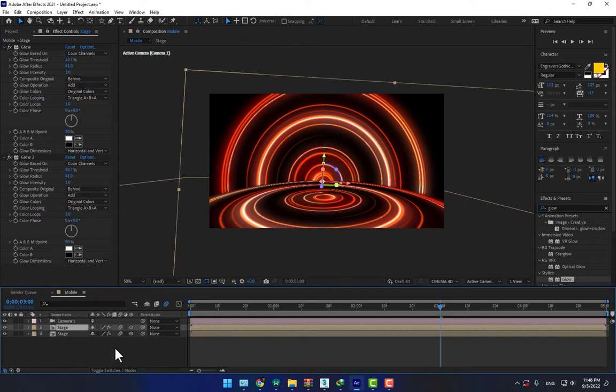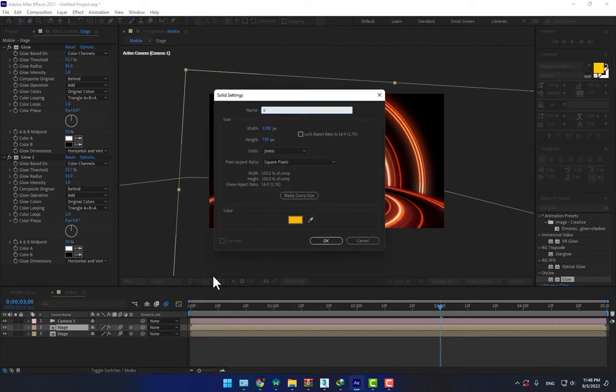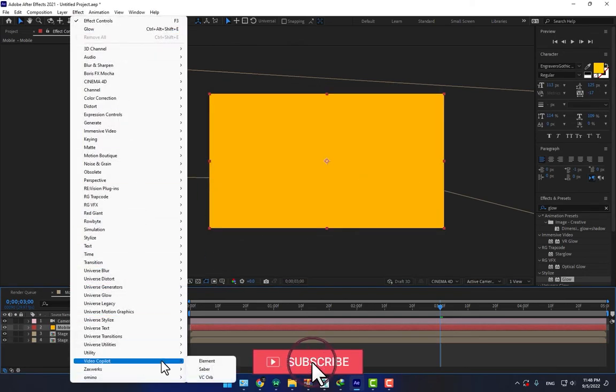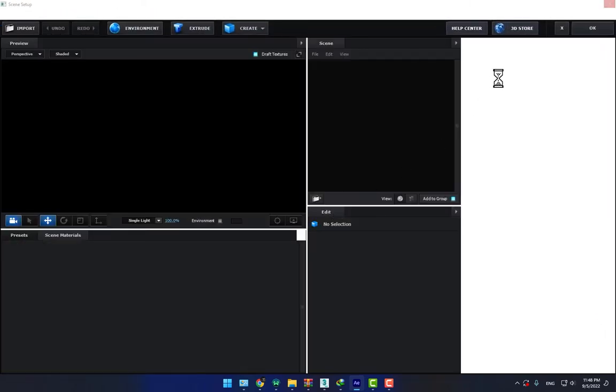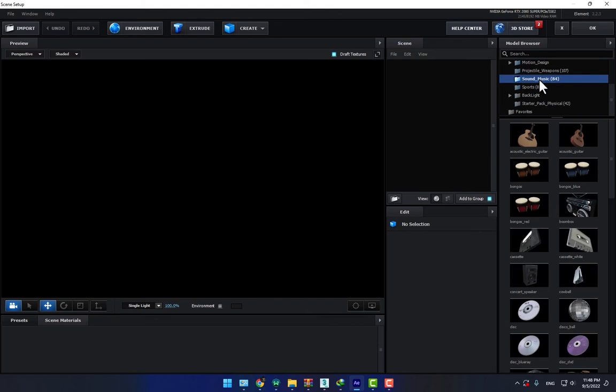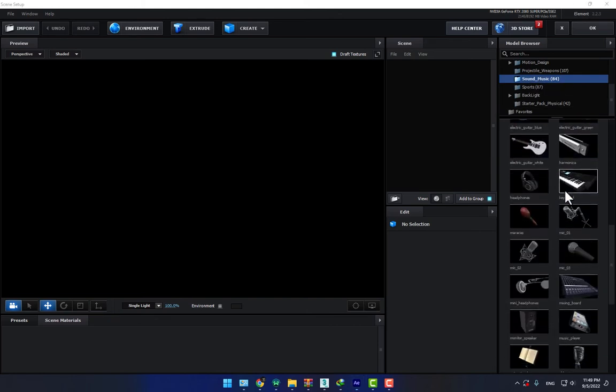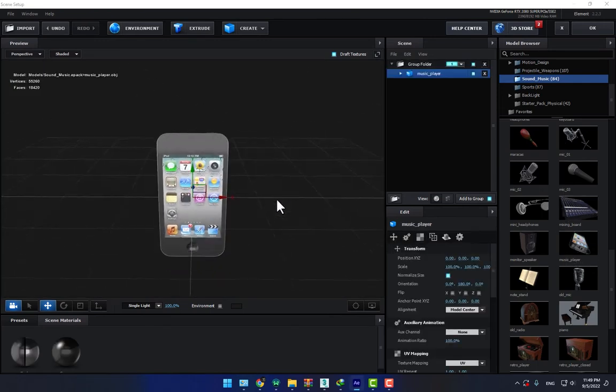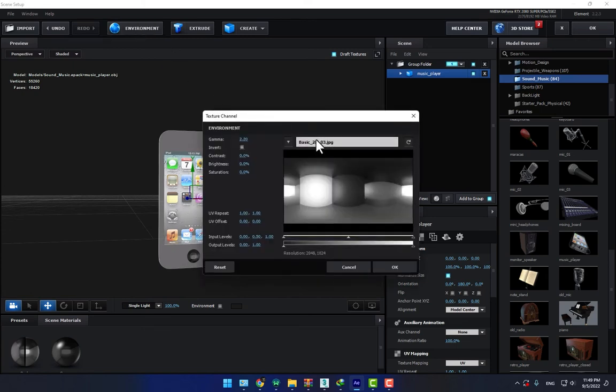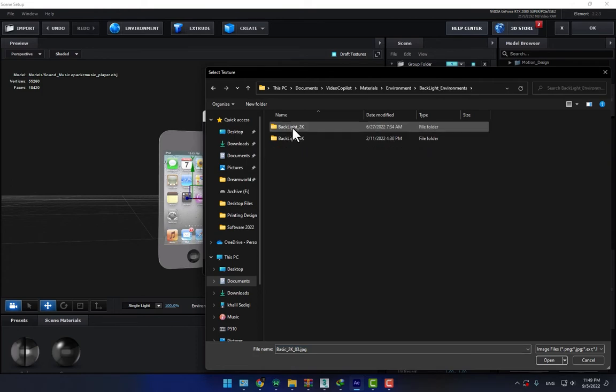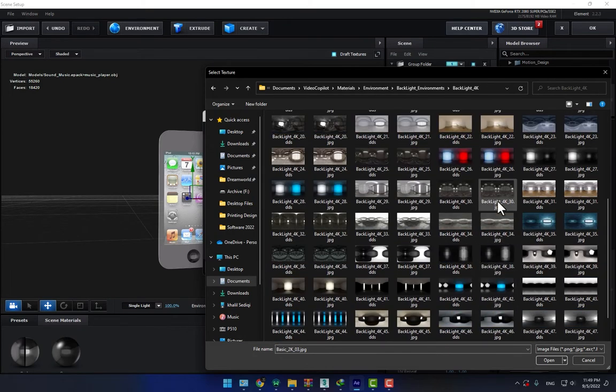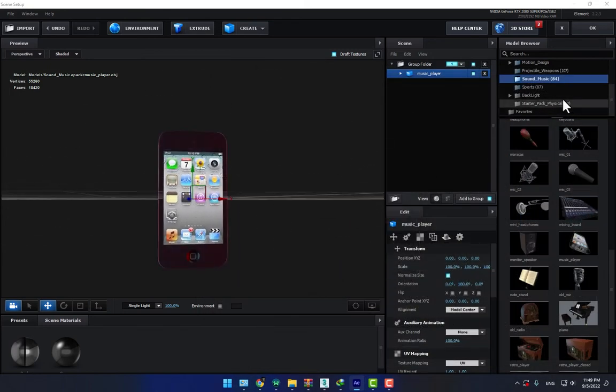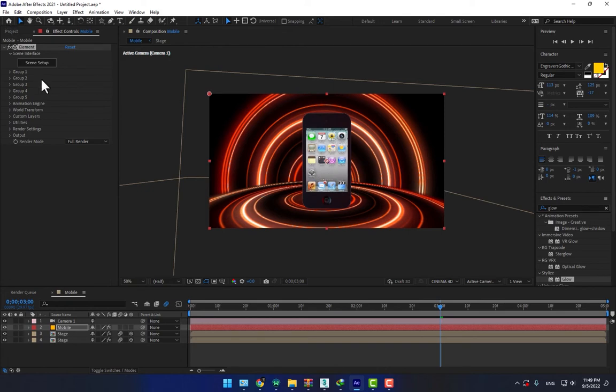And right click, create a new solid right here, mobile, and go to effects, Video Copilot, select Element 3D. And go to scene setup, then after this go to web sound and music. Select one of these, what about music player, looking good. Good environment, and change the reflection environment, select the backlights, select this one, dark red, little bit blue. Press OK, and OK, and press OK. There is the mobile.